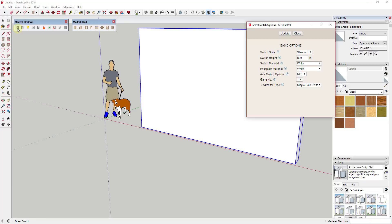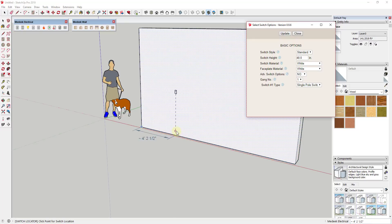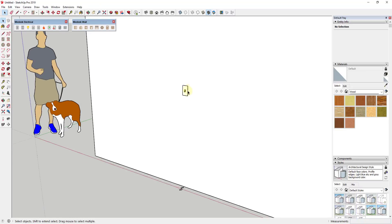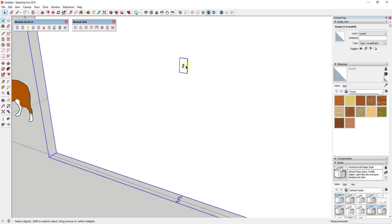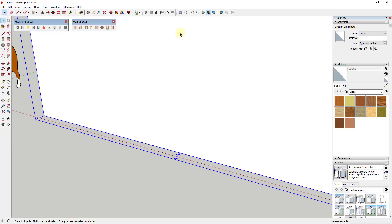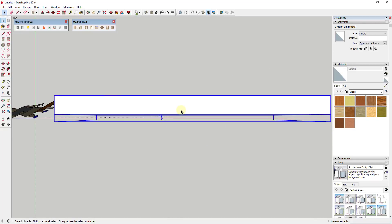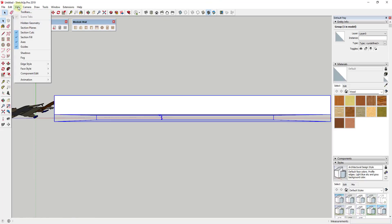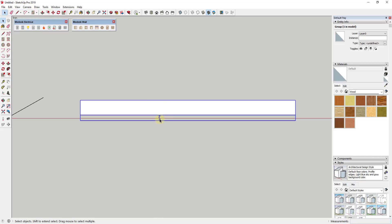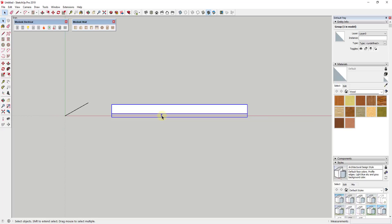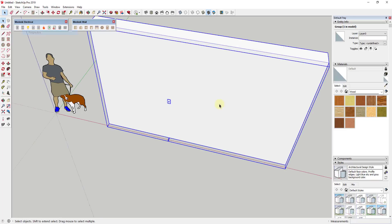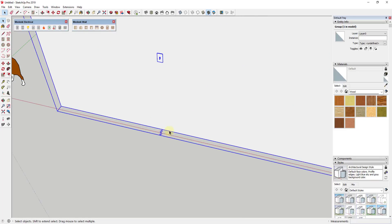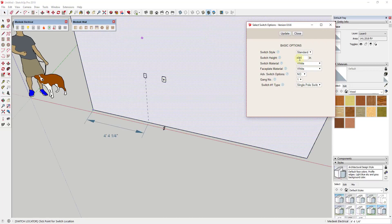Let's say I wanted to add a light switch to this wall. I just go in and click 'Draw Switch.' You can see it's live and you can click wherever you want to place the object in your model. What this does is add a switch at a set height and also add a symbol on the ground. If you create a set of plans and go to View and turn on Parallel Projection, those symbols show up in your plan directly underneath the switch, allowing you to create accurate electrical diagrams.